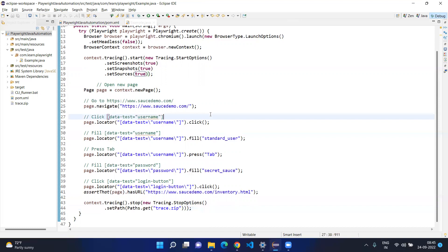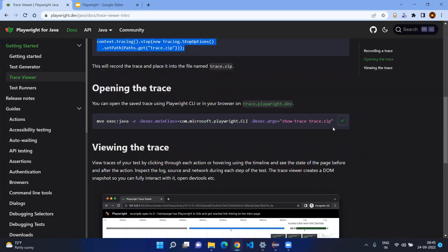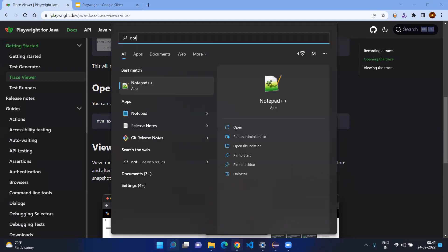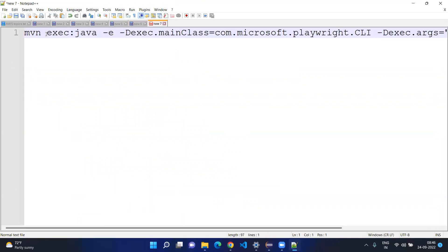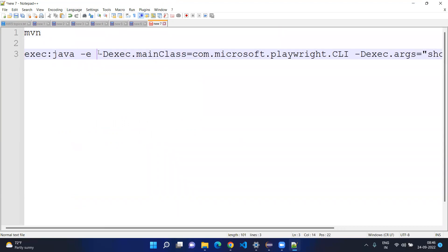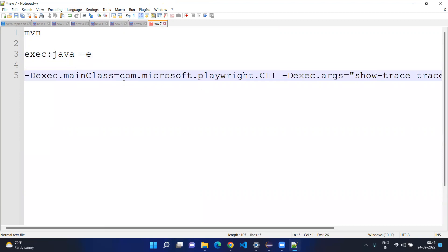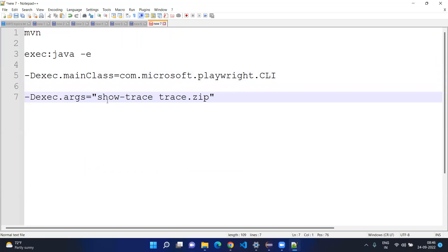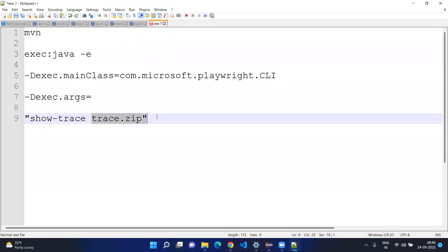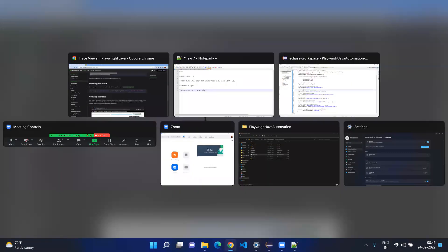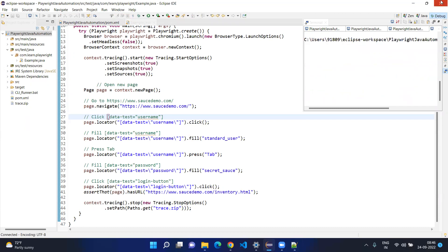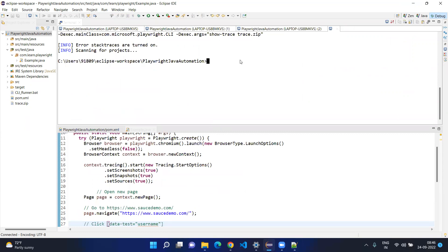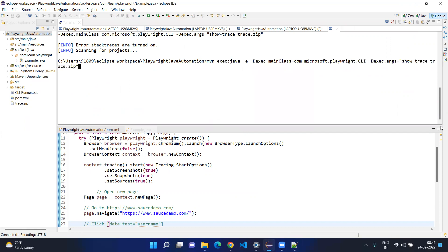After setting up these things, as per the documentation, we will execute this command — we will discuss this command in detail. Let's go to the notepad and copy-paste. We are executing as a Java file from the CLI command. For the CLI we are giving the option show trace and the file name which has all the bundle of the execution. Let's go to the terminal, paste, and hit enter.